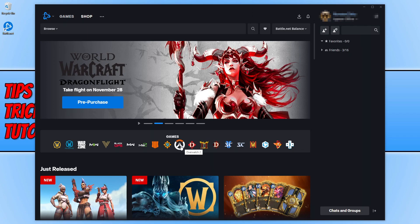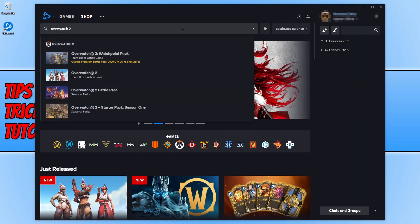If you can't see the Overwatch icon, you can click on the search icon and type in Overwatch 2. You can then select Overwatch 2 from the list.